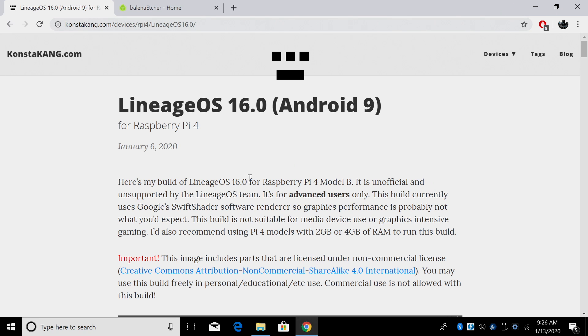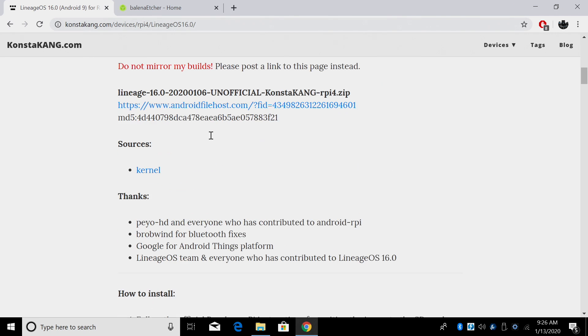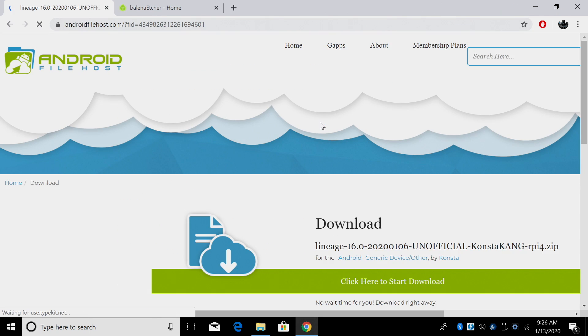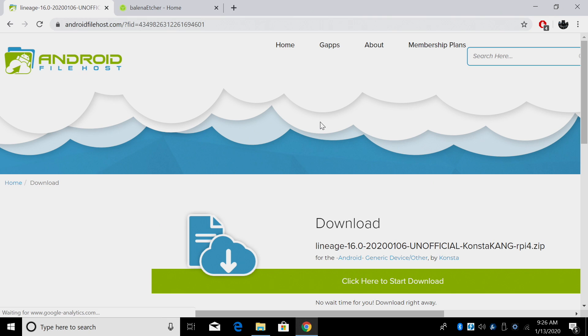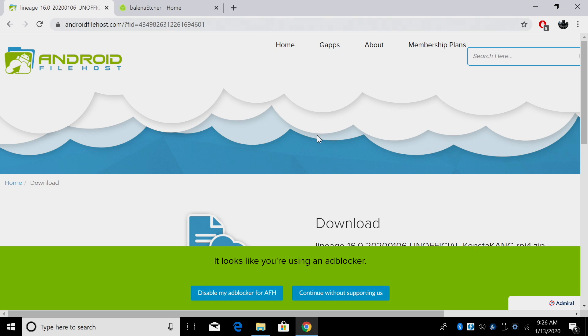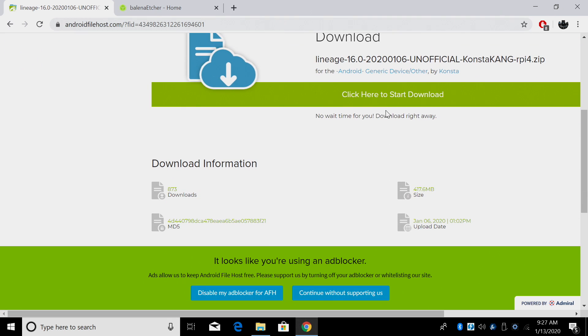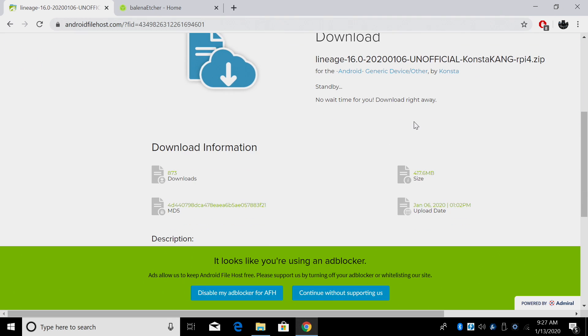All links for everything mentioned in this video will be in the description. First up, we need to grab the Android image Lineage OS 16.0 Android 9. Remember, this is an unofficial build. We're going to head over to ConstaKang.com. So we're going to scroll down and we're going to download it. It's going to take us over to Android File Host. Start the download.